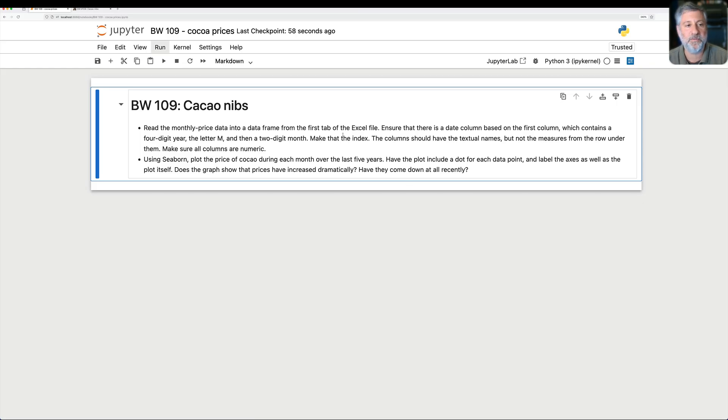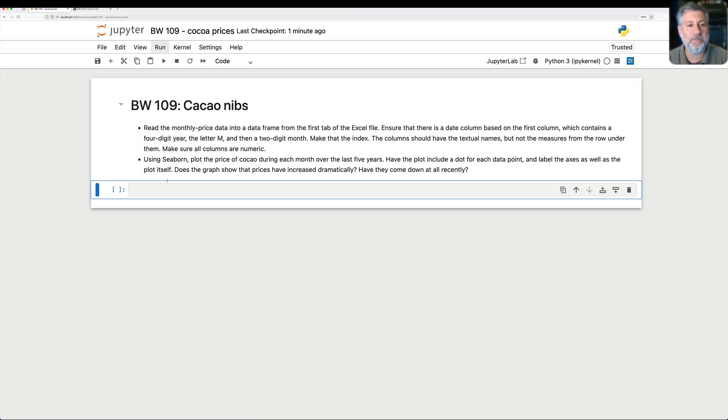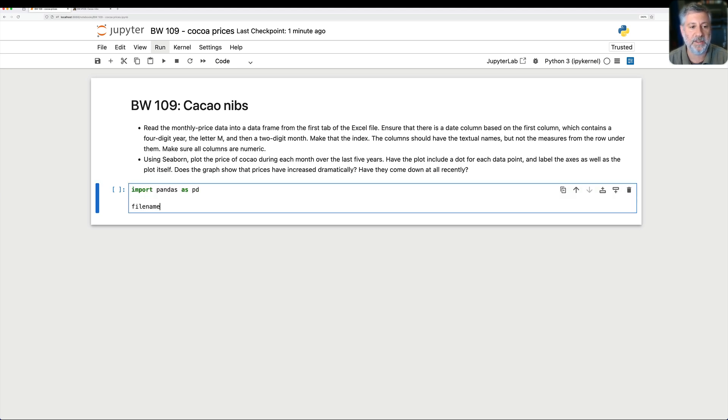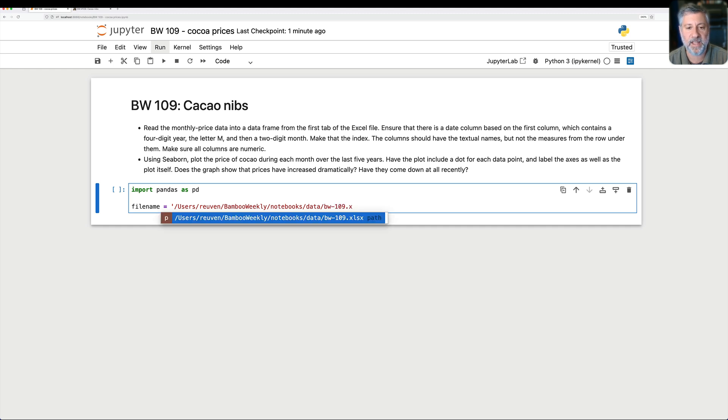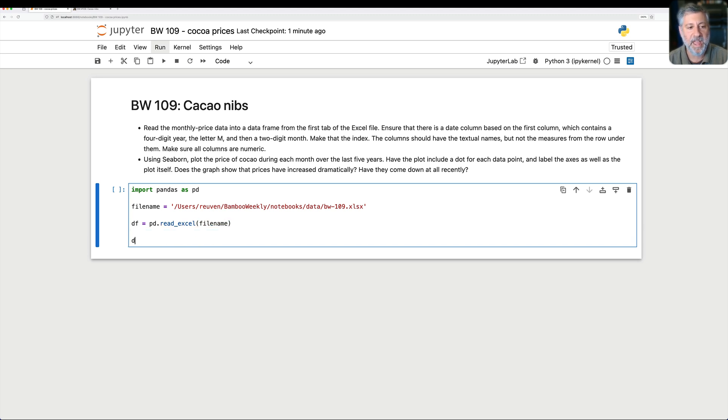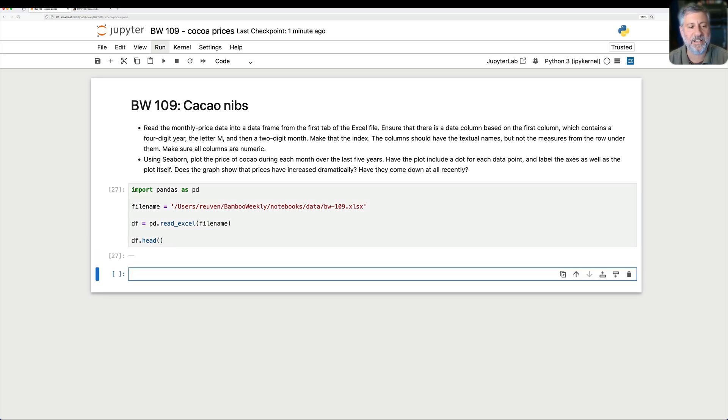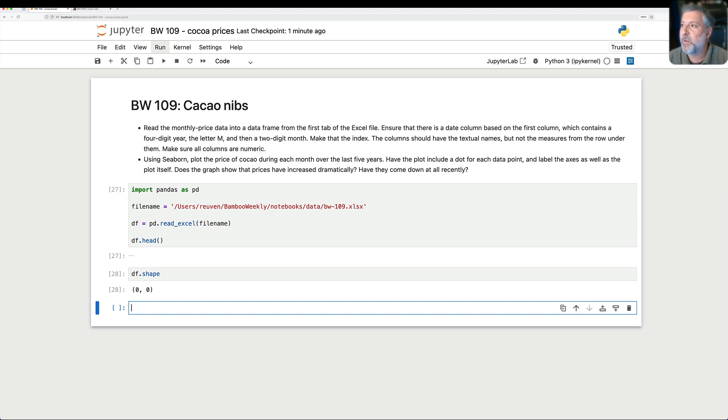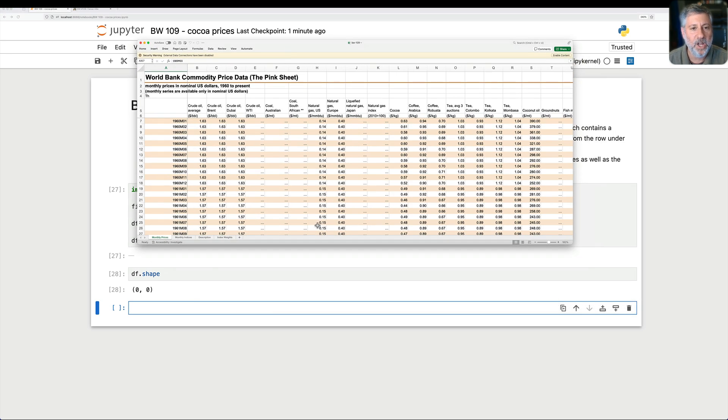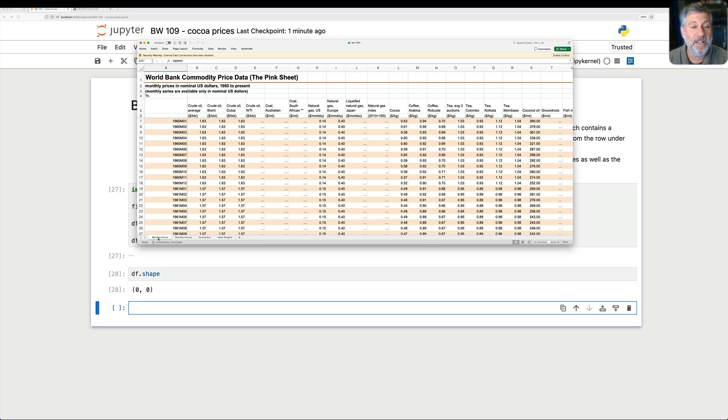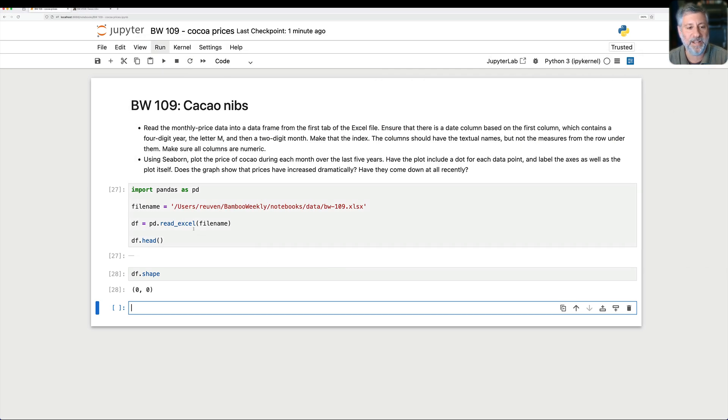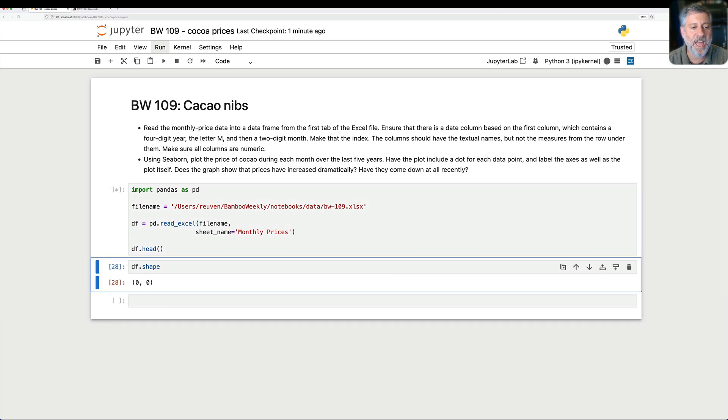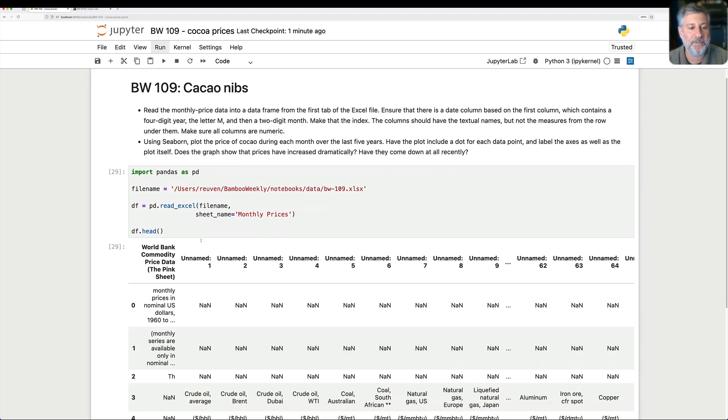So here are some questions that I asked you. First of all, we want to read the monthly price data into a data frame. So I'm going to say import pandas as pd. I'll say filename equals users/Reuven/Bamboo Weekly/Notebooks/Data/BW109.xlsx. And then I'll say df equals pd.read_excel from this filename. And we should have a great view of the data, except that we don't. What's going on here? df.shape. Well, the shape is 0,0. The good news is it won't take much time or much memory for us to analyze this data. The bad news is it doesn't really represent the data. What's going on? Well, if we go back to the Excel sheet here, you'll see that there are actually four different tabs. And each tab can be read into Pandas either together or separately. So I actually have to state here sheet_name equals, and I'll say here monthly prices. And once I do that, oh, now we have some data.